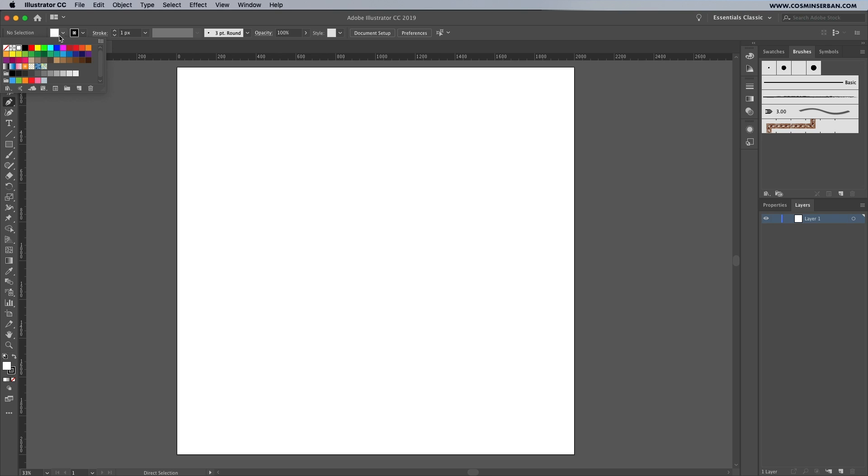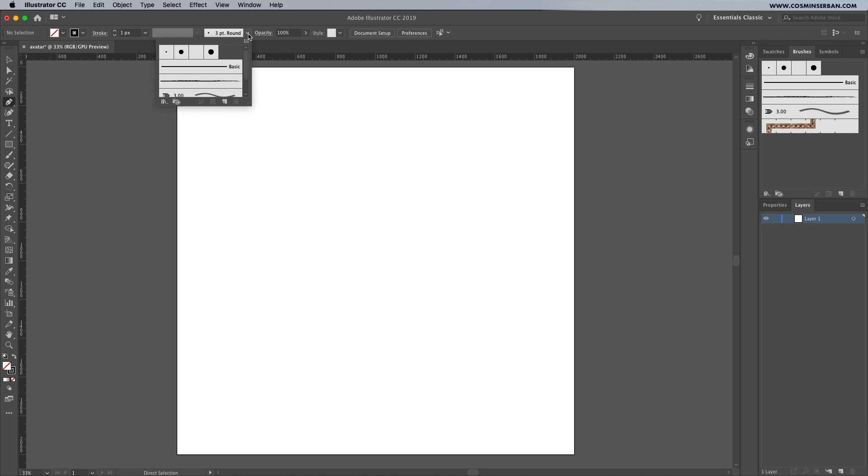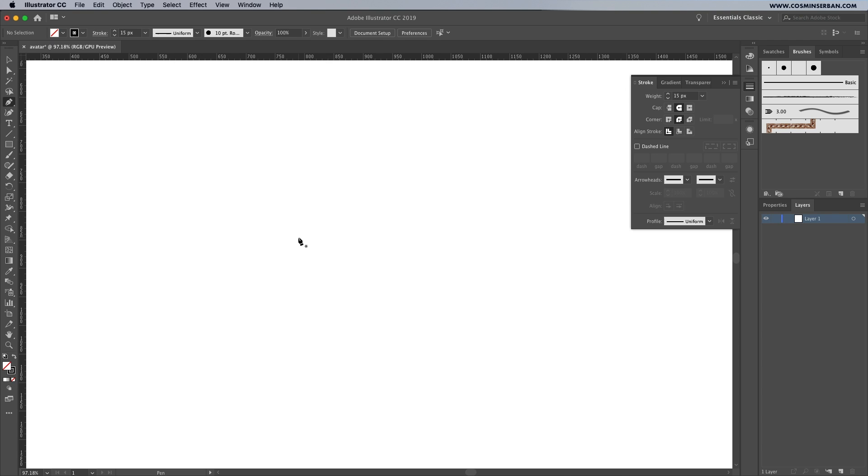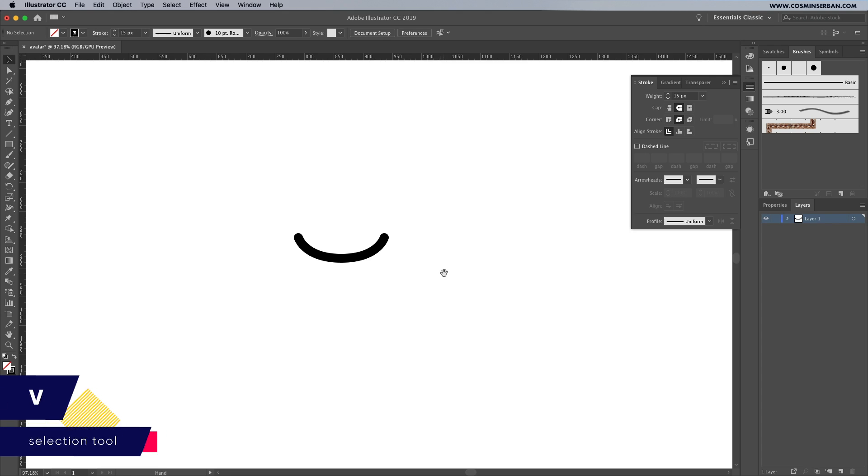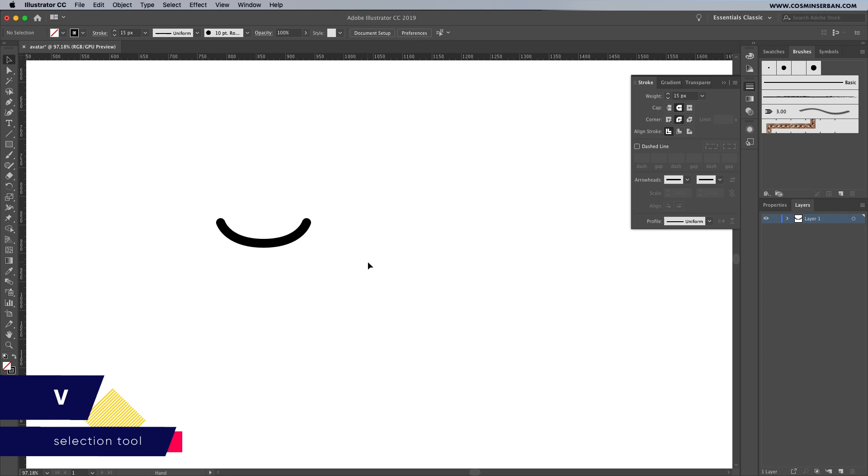We'll only need an outline for that, let's choose the ten point round brush which is in the default brushes panel. Try to keep this as simple as possible, clicking and dragging allows you to adjust the curvature of the path. If you want to deselect hit V and click outside.